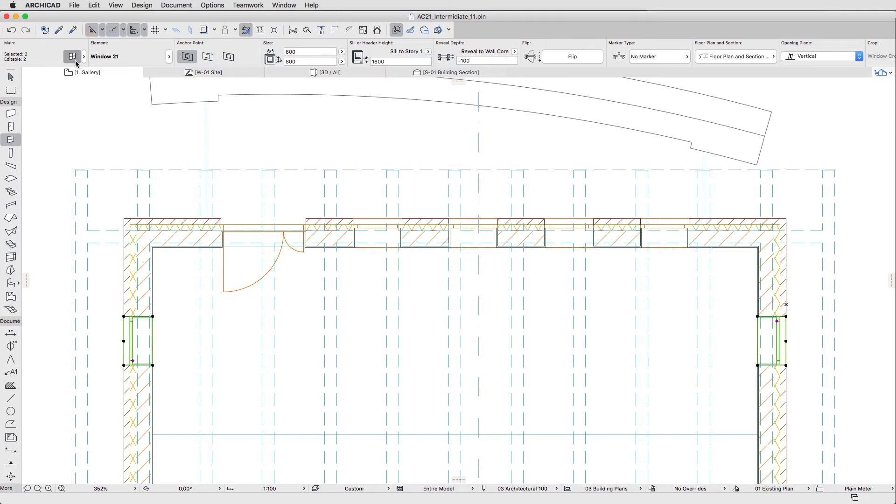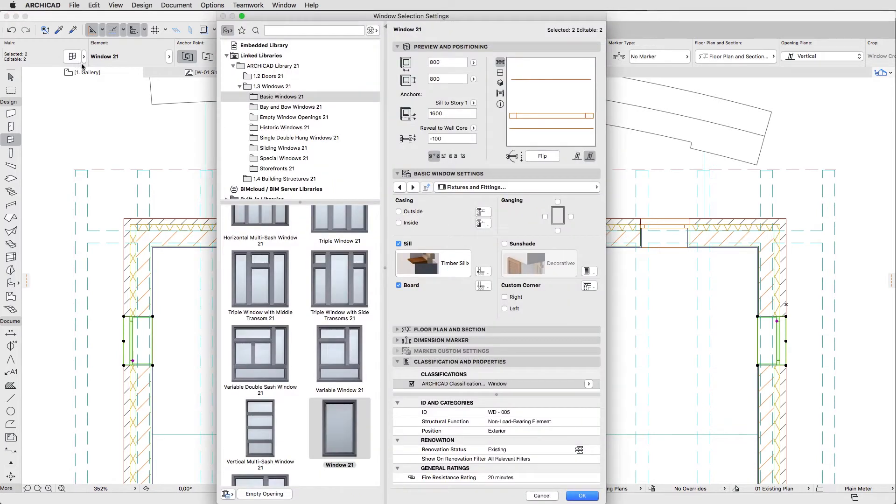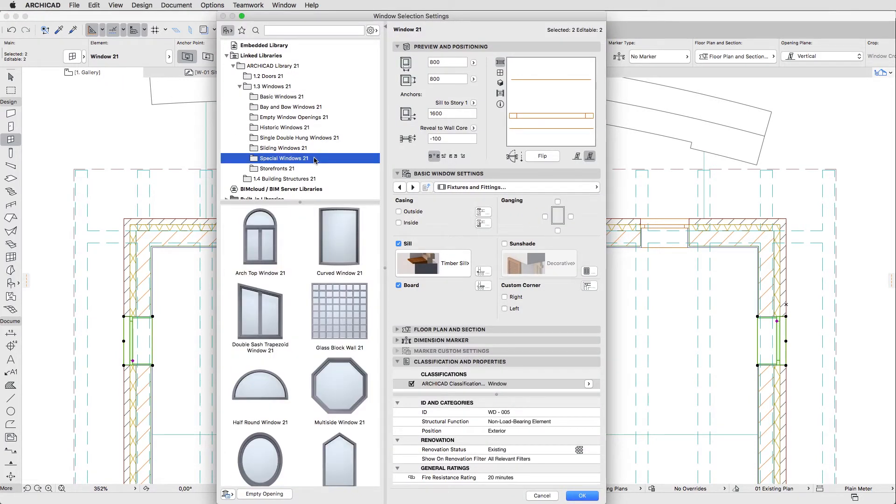Open the Settings Dialog and select the Round Window in the Special Windows Folder.